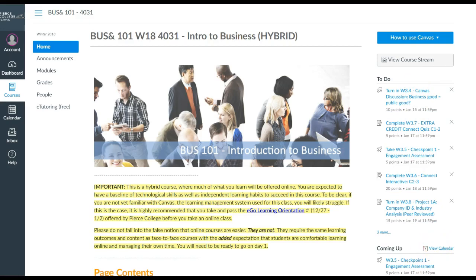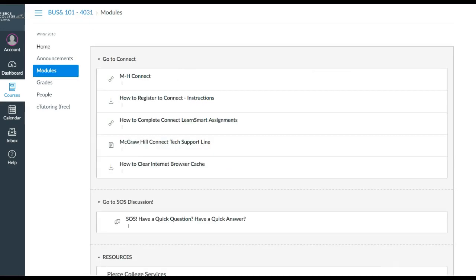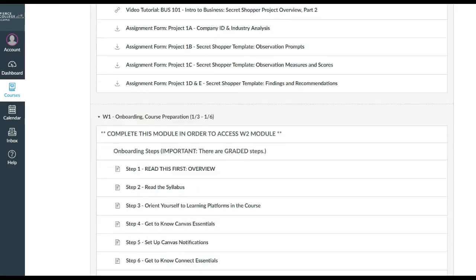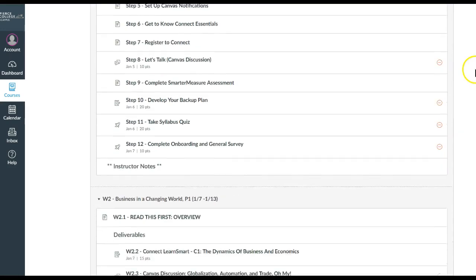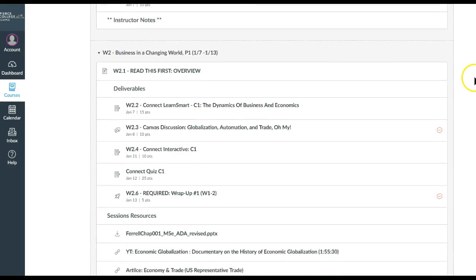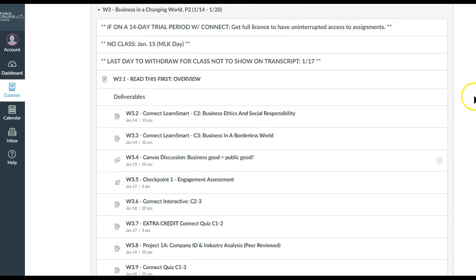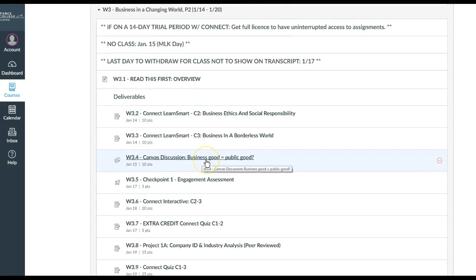If it's not listed there, you go to modules and then you'll scroll to the assignment. In this case I'll go to week 3 and look for the Canvas discussion that's due in week 3. As our example, in this case Canvas discussion business good public good, you'll click that and then the assignment will appear.